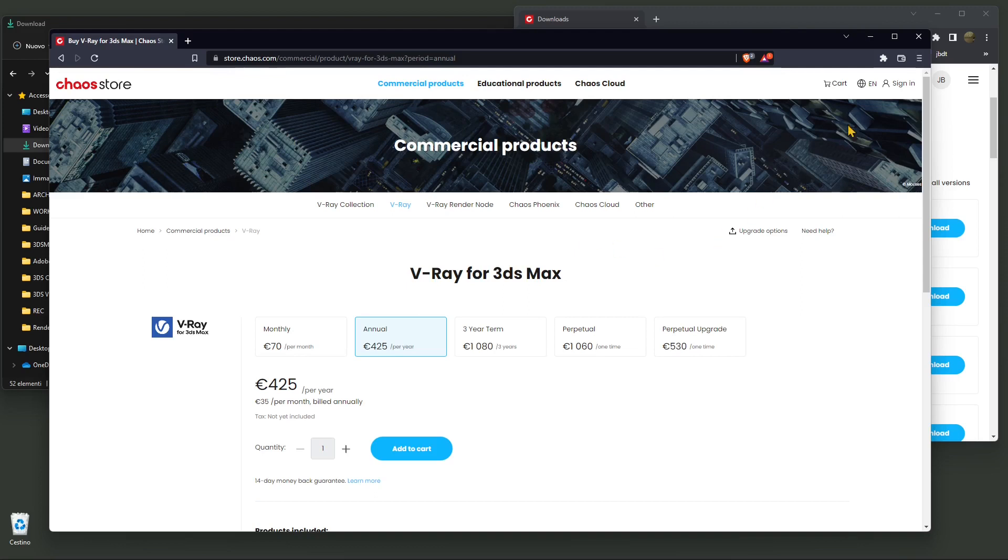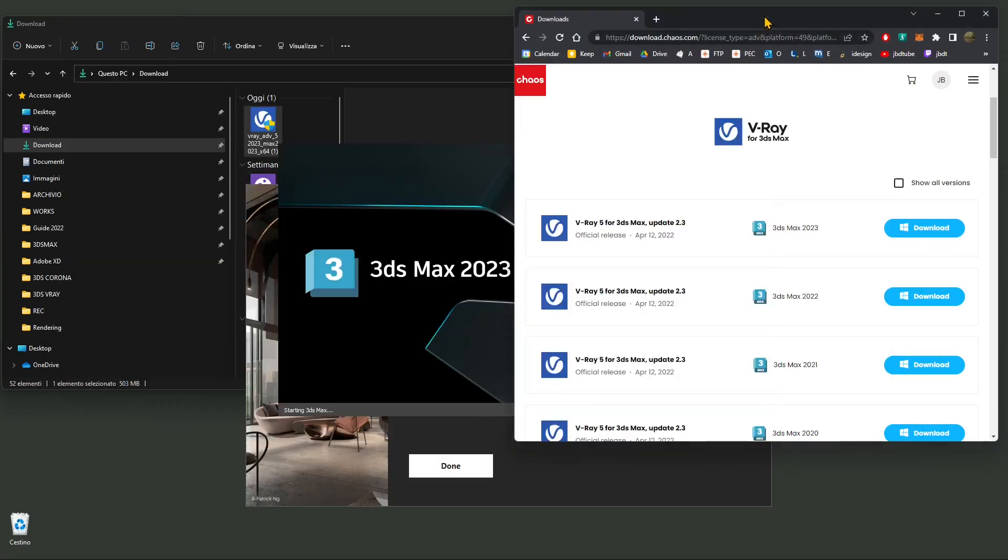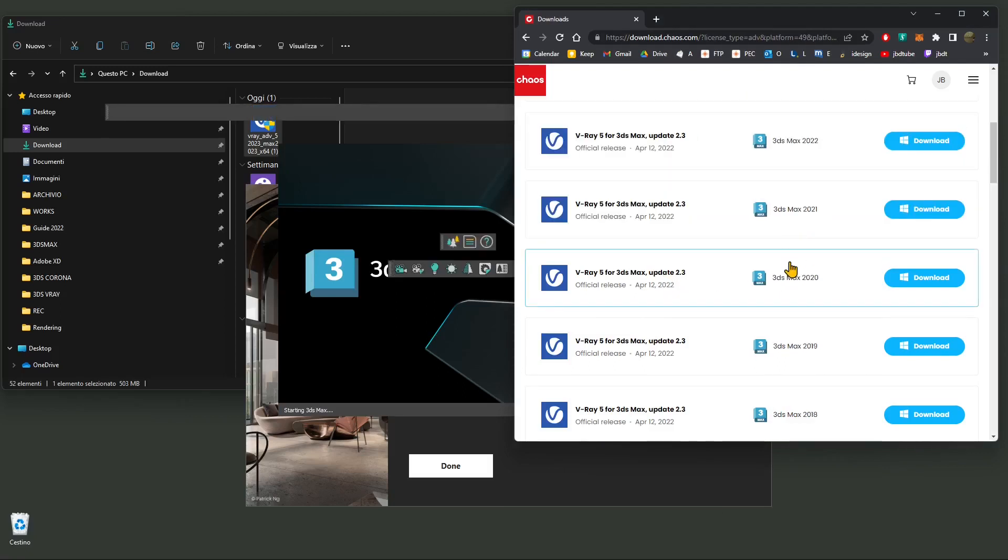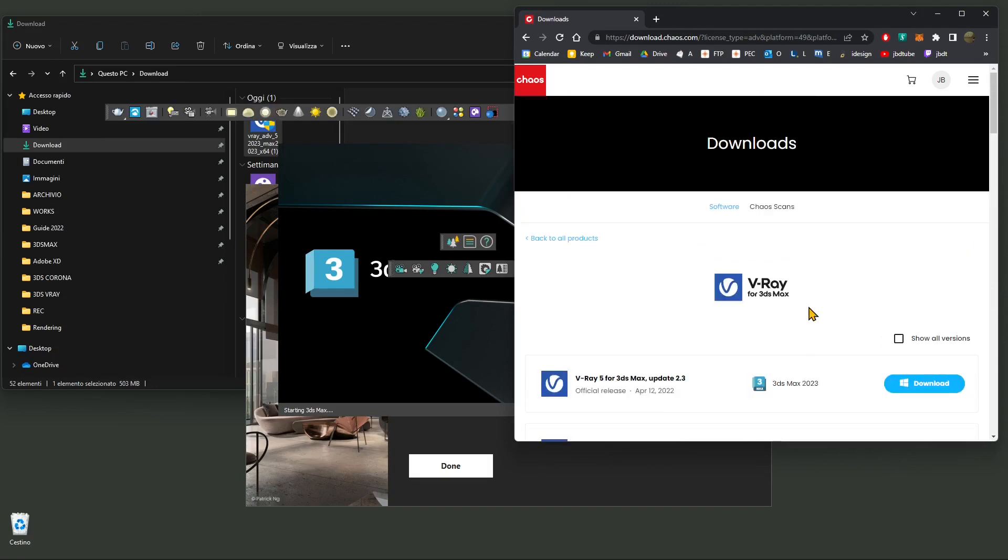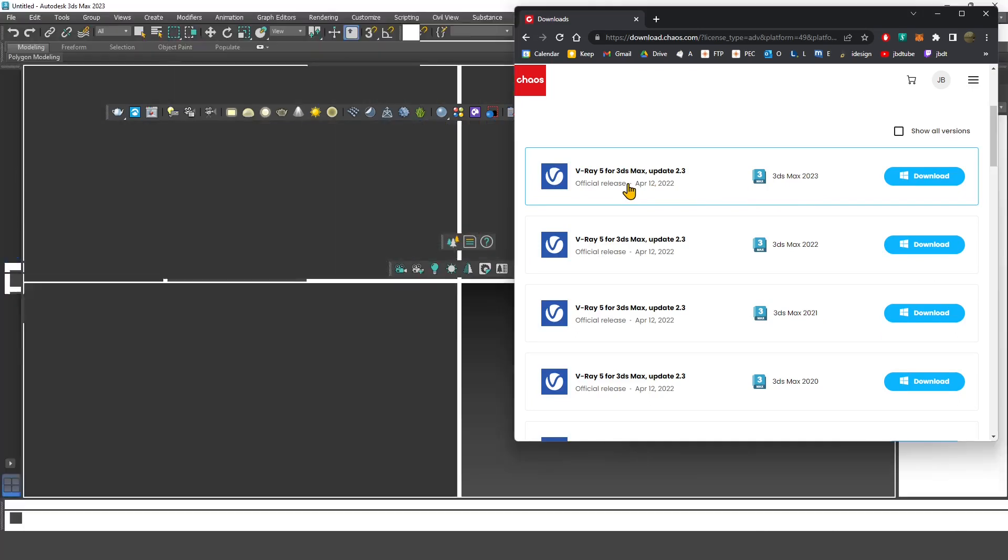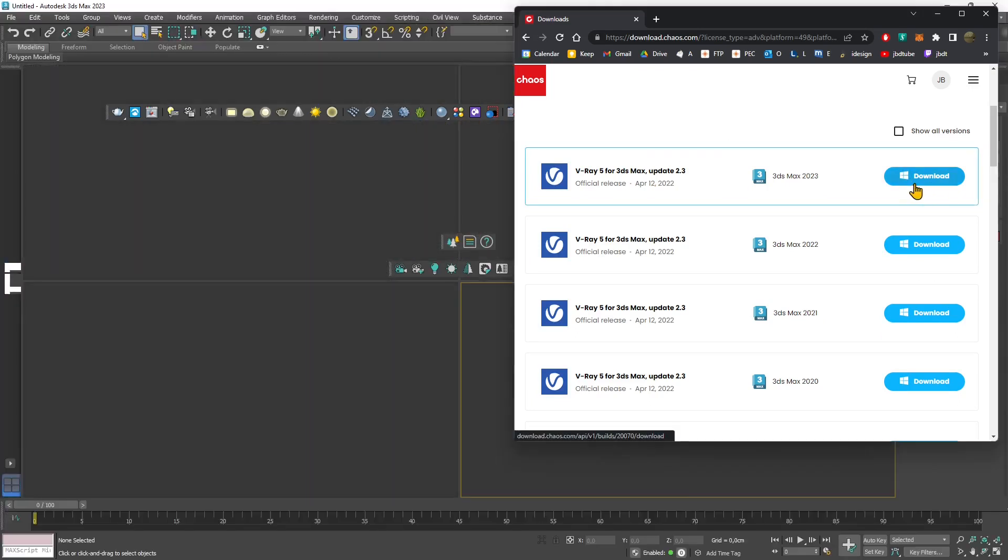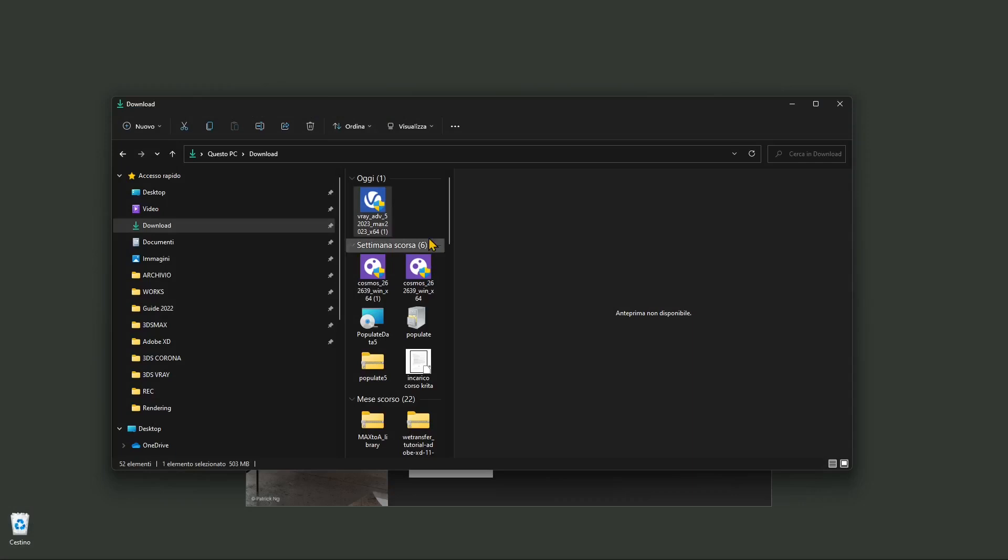Once you're ready, you need to create an account on the Chaos website. Once you get your account and pick whatever option fits your needs, try, buy, or whatever, you should access a download page like this. Here you can see I can download many versions for previous versions of 3ds Max. In my case, I have the latest version of 3ds Max, so it's 2023. This is the latest version of V-Ray as well. I'm going to click download. Once you download the installer, you'll find it in the download folder or you can just say open when it's finished.